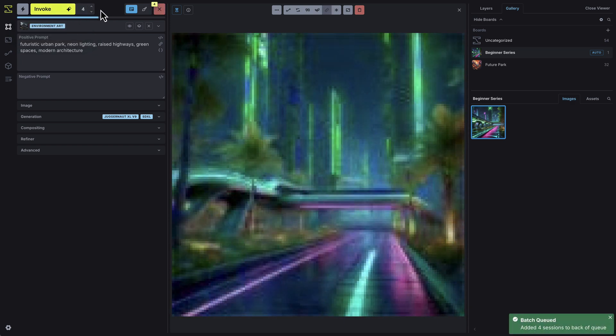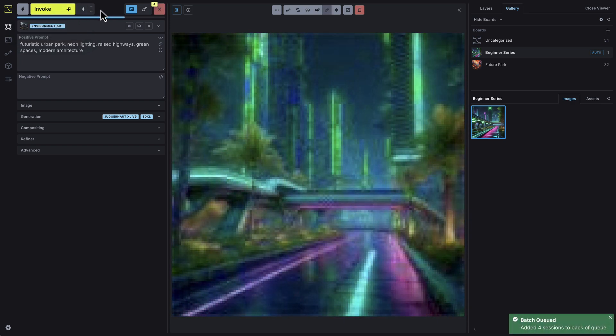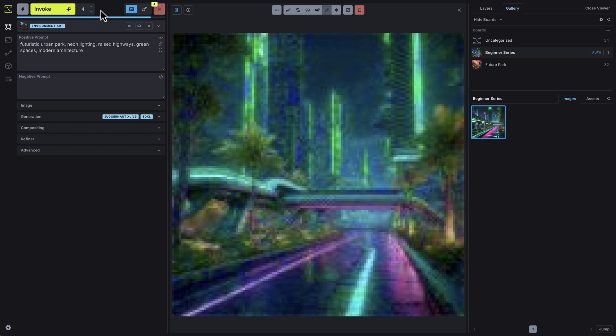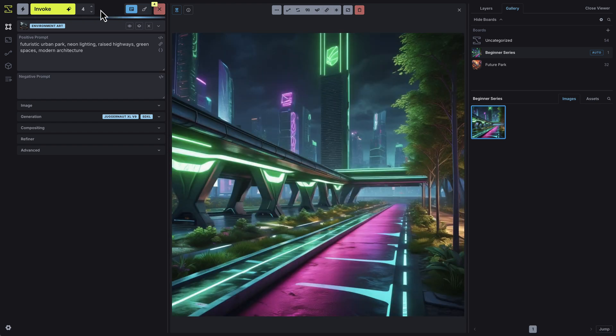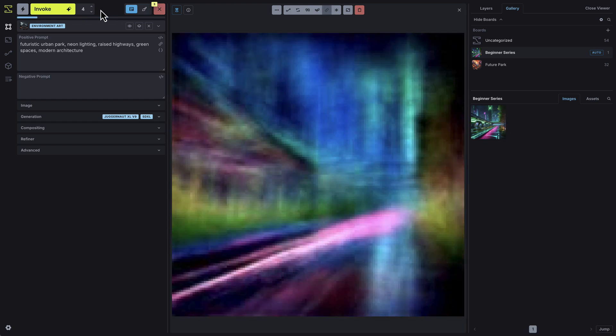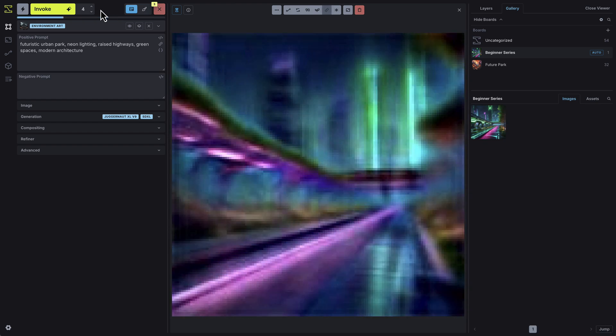After a few moments, you'll see the generation process begin, and your images will appear in the gallery.